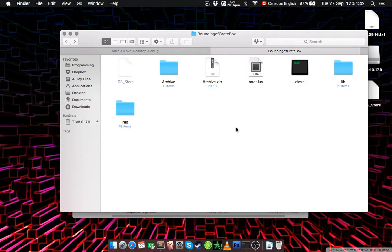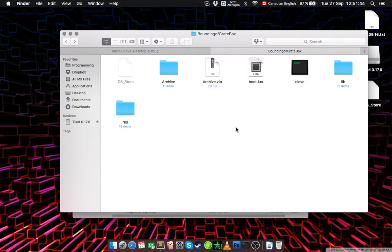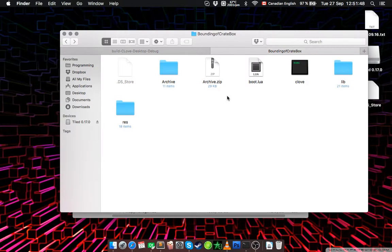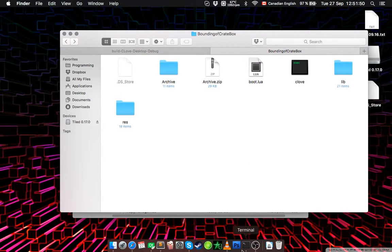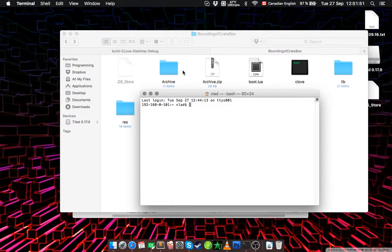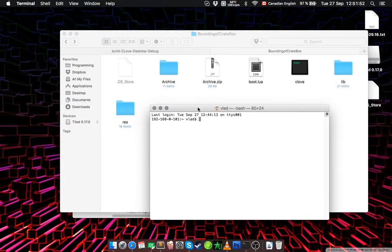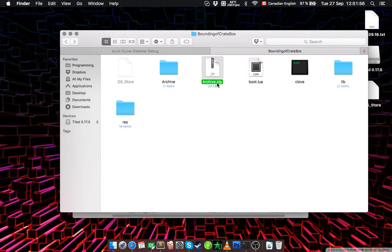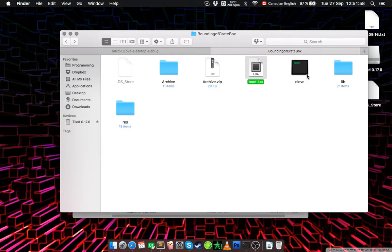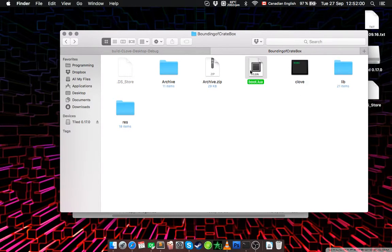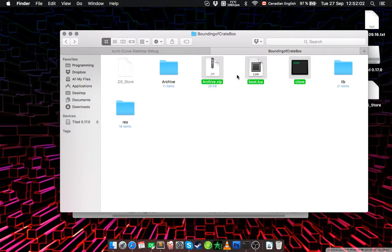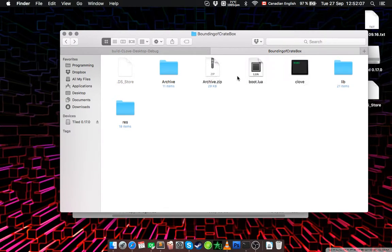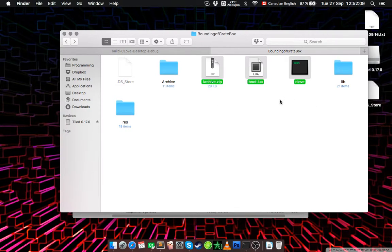As you may know, we can put our game code inside a .zip file and load it from there. So I prepared this example. As you can see, we have archive.zip and boot.lua and CLOVE. If you don't know how to create this or what I'm talking about, just watch the first tutorial where I explain what to start doing.